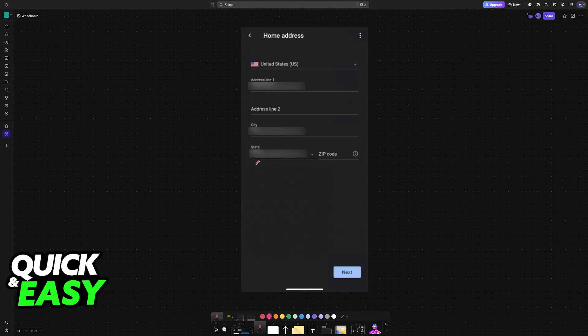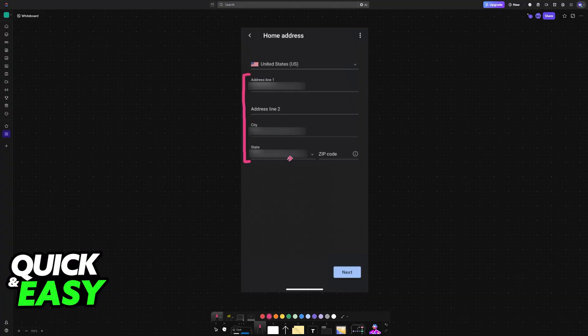Once you choose this option, you will be able to confirm your country, and then address line 1, address line 2, city, and state alongside a zip code.